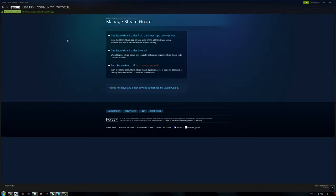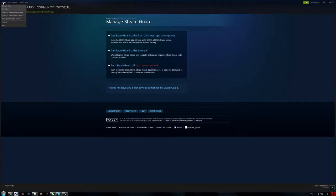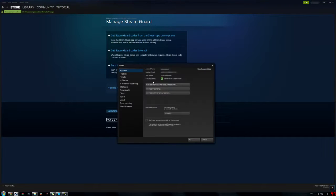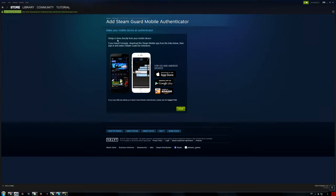First of all, as you can see I'm already protected by email, so I get a code to my email. But obviously that's not the best security because if someone hacks your email as well then you're a bit stuck. To enable it for phone — as you can see it's not enabled for phone — you can go to settings, then manage Steam Guard account security. I'm only protected by email, and you can't actually sign up to do it from here. You have to do it from your phone.